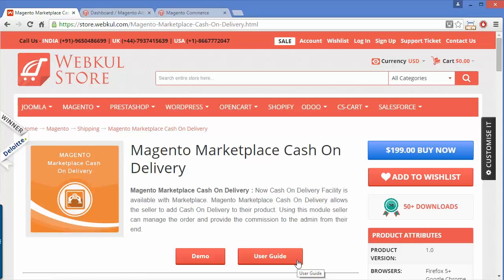The seller can also manage the areas where they want to provide cash on delivery, or the areas they want to restrict from the cash on delivery option.